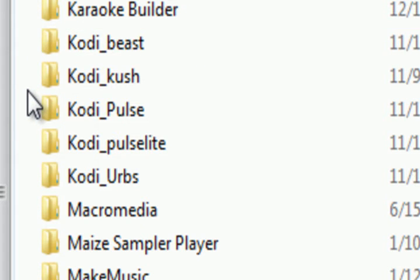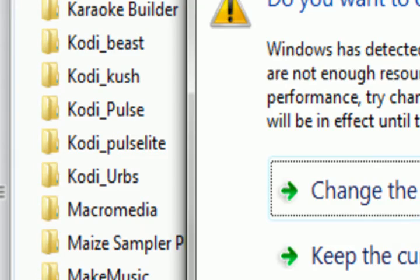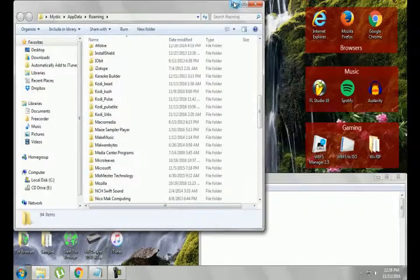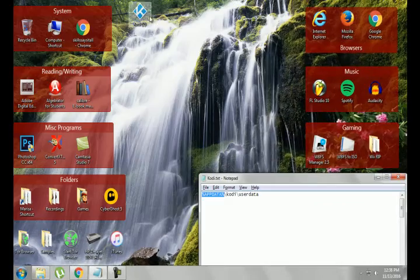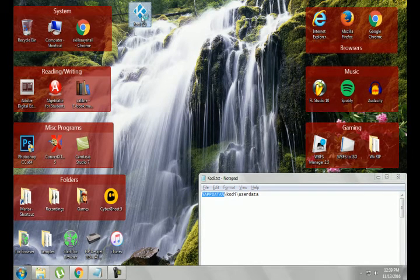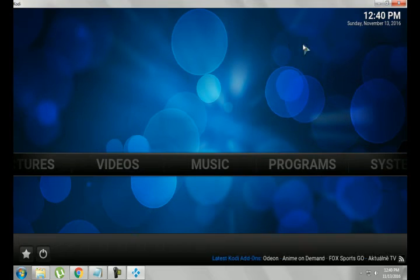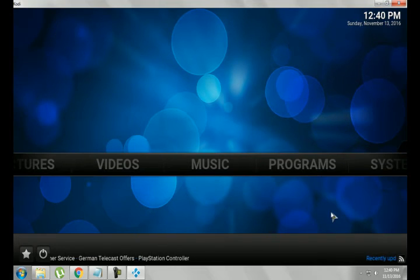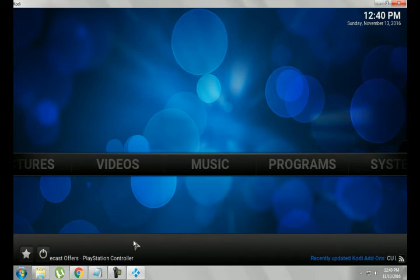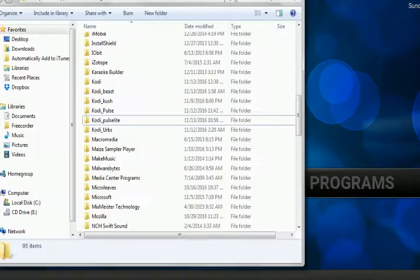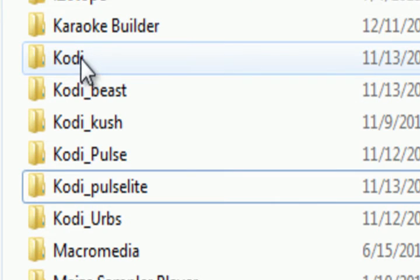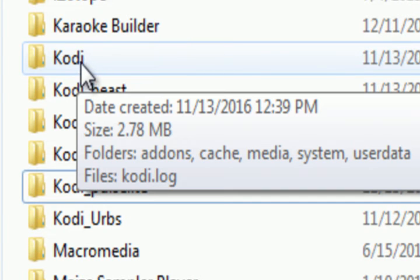After you rename it, all you have to do is go back into Kodi. So there you have it, a fresh install of Kodi. And you'll see that it created another folder.